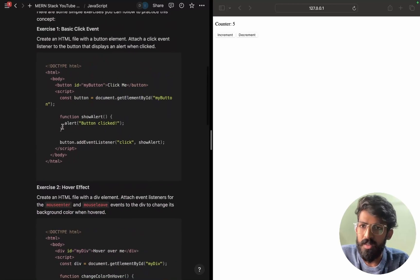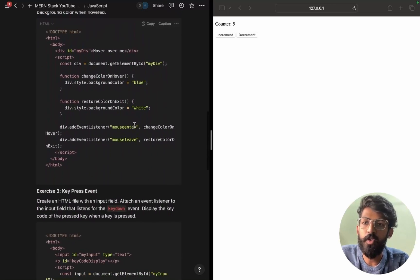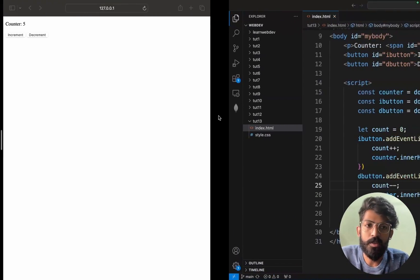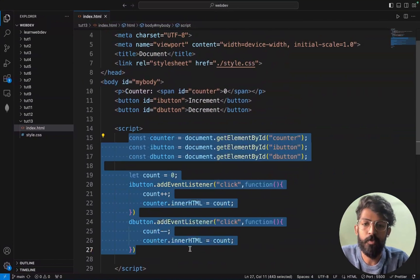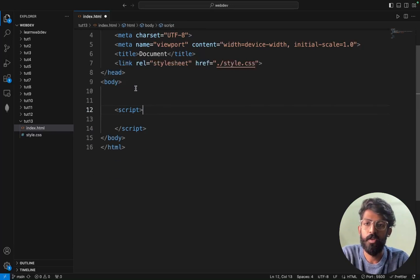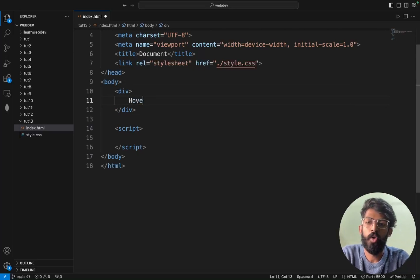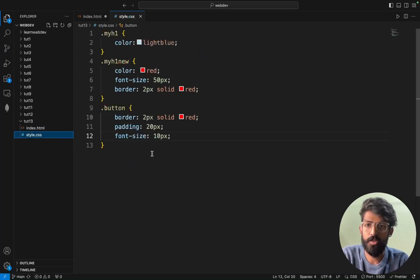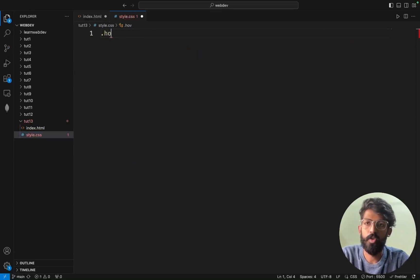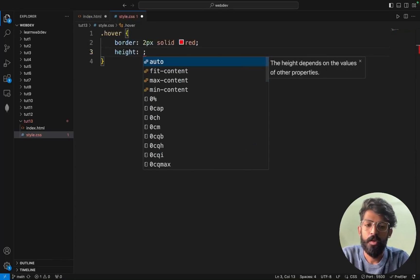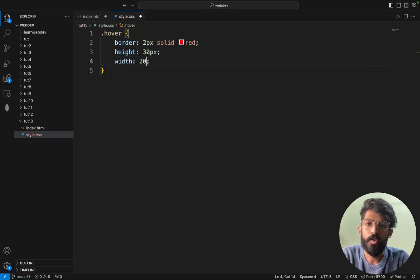So today what we will try to learn — we will erase all the script we have written before, and we will have one container. In this container I will write 'Hover over me'. Then we will do styling — class is equal to 'hover' and I will do a style.css. So .hover has border: 2px solid red, height: 30px, and width: 200px.